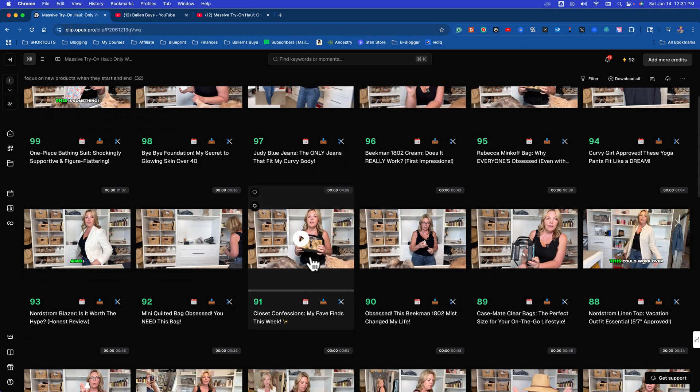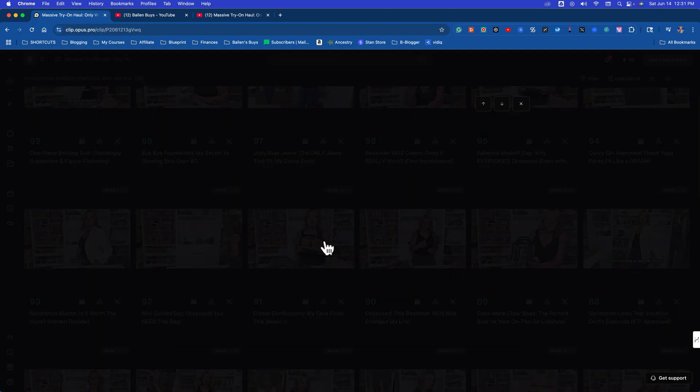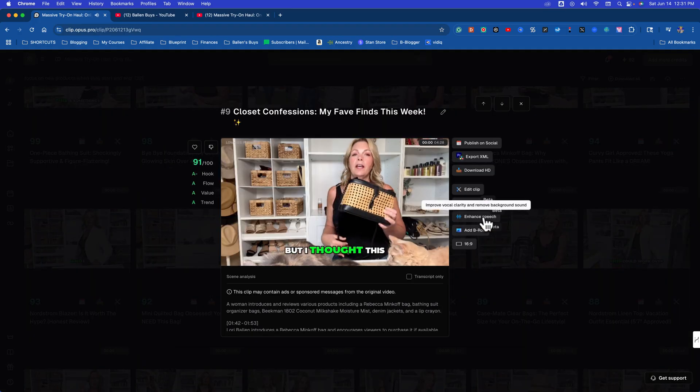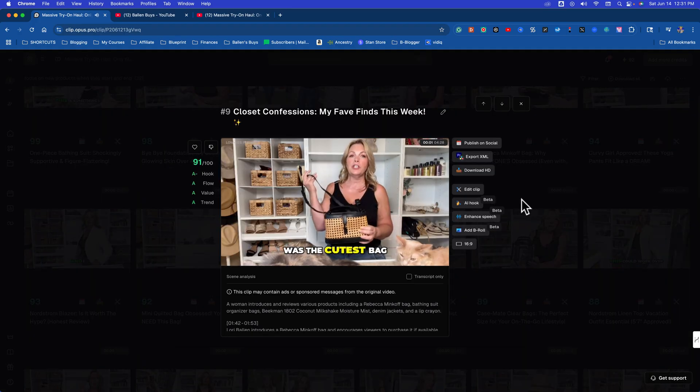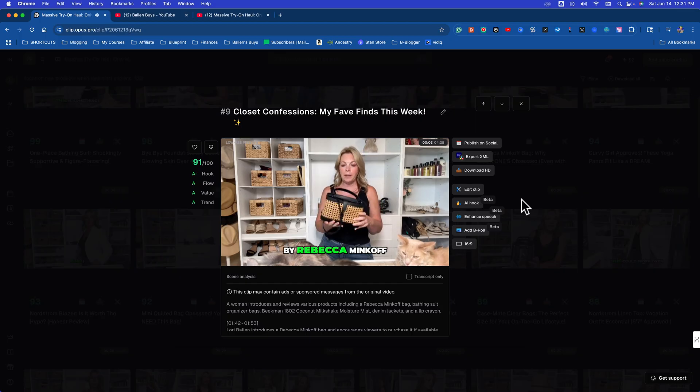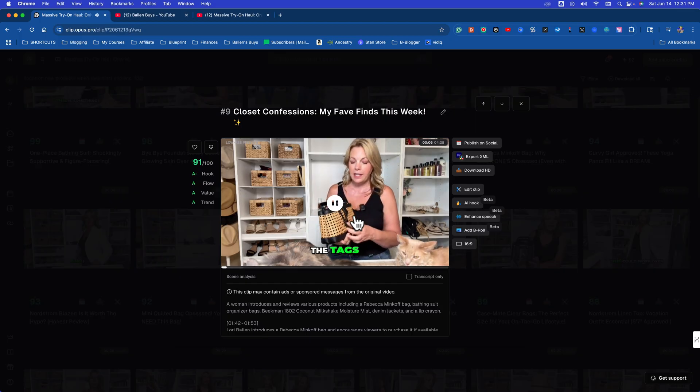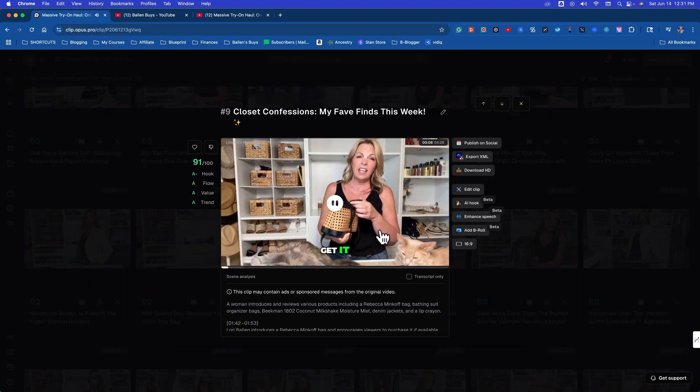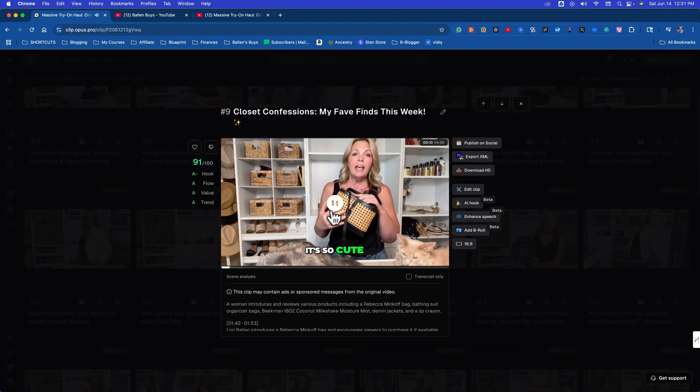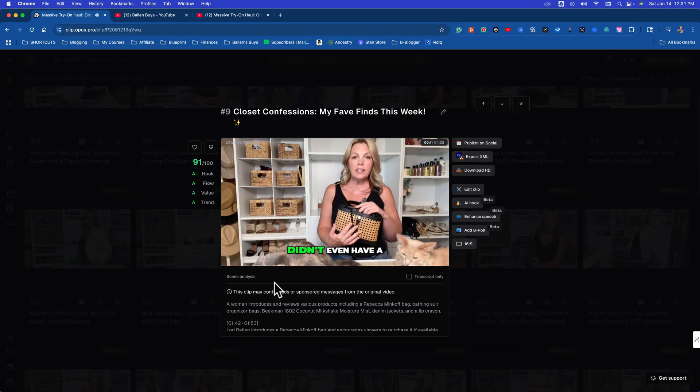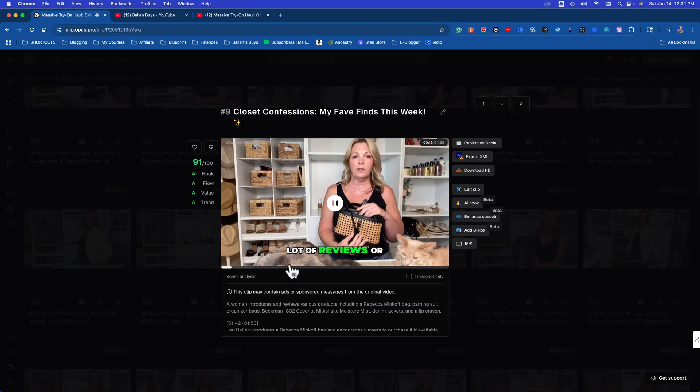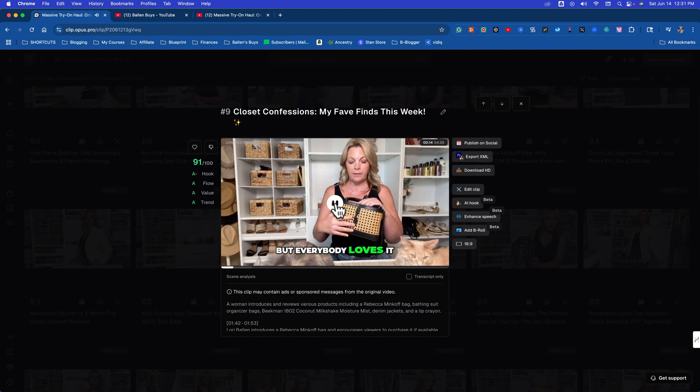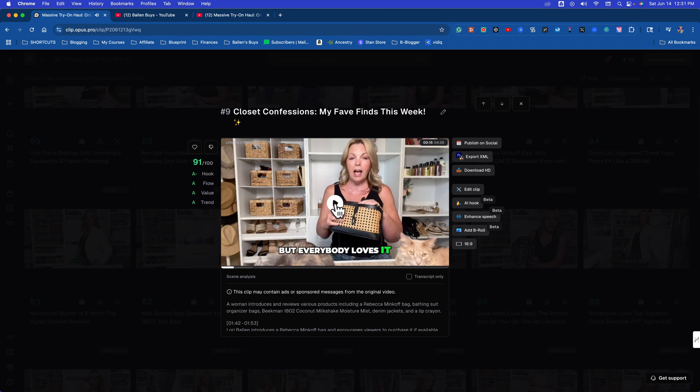And as you're uploading these, YouTube is showing these to people who've never seen you before anyway, to non-subscribers. So let's just say this Rebecca Minkoff purse right here. I thought this was the cutest bag by Rebecca Minkoff. What's funny is it didn't even have a lot of reviews or a lot of good reviews, but everybody loves it.